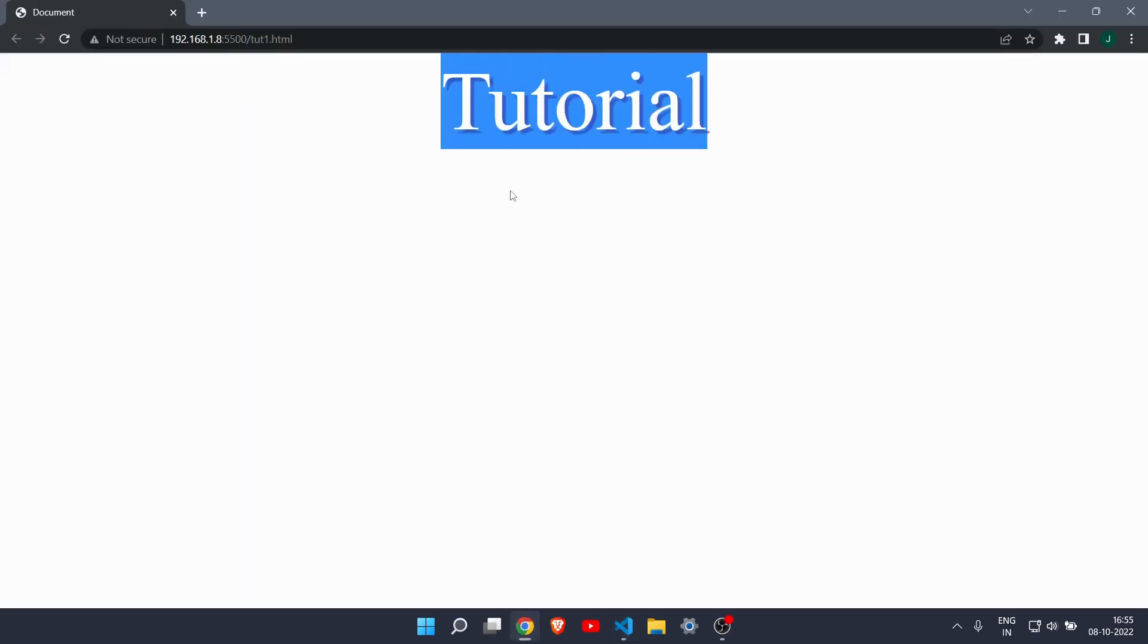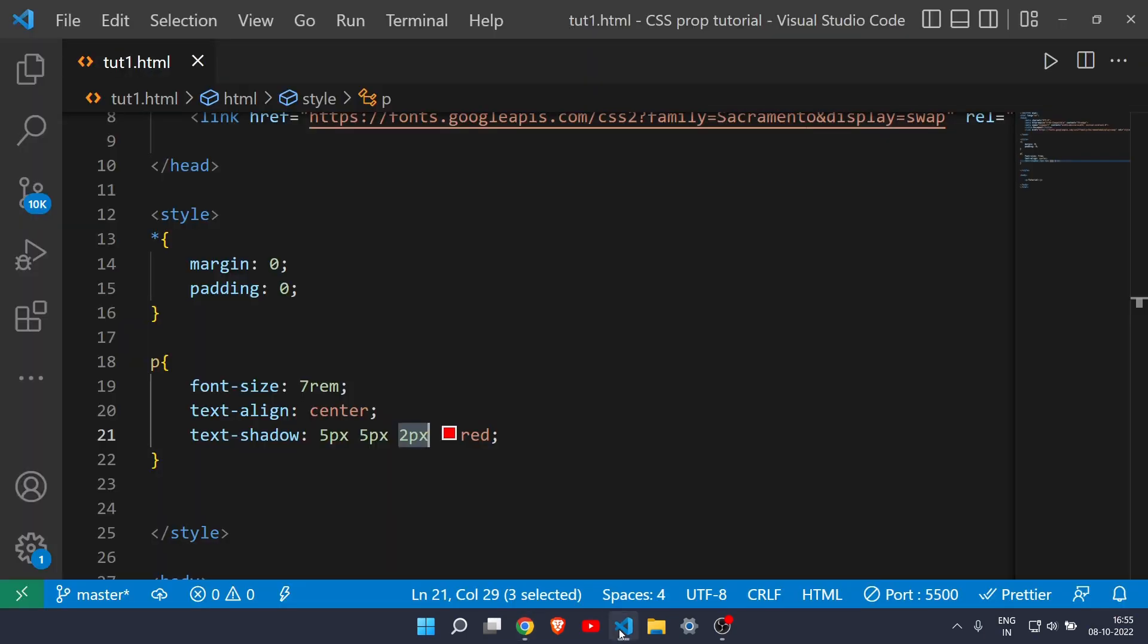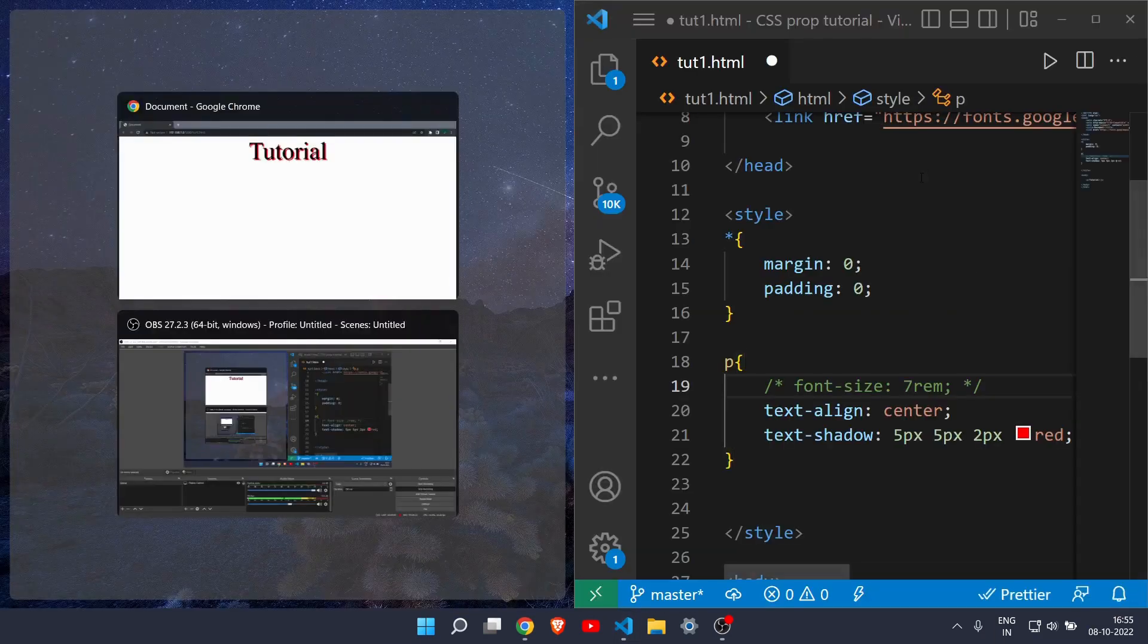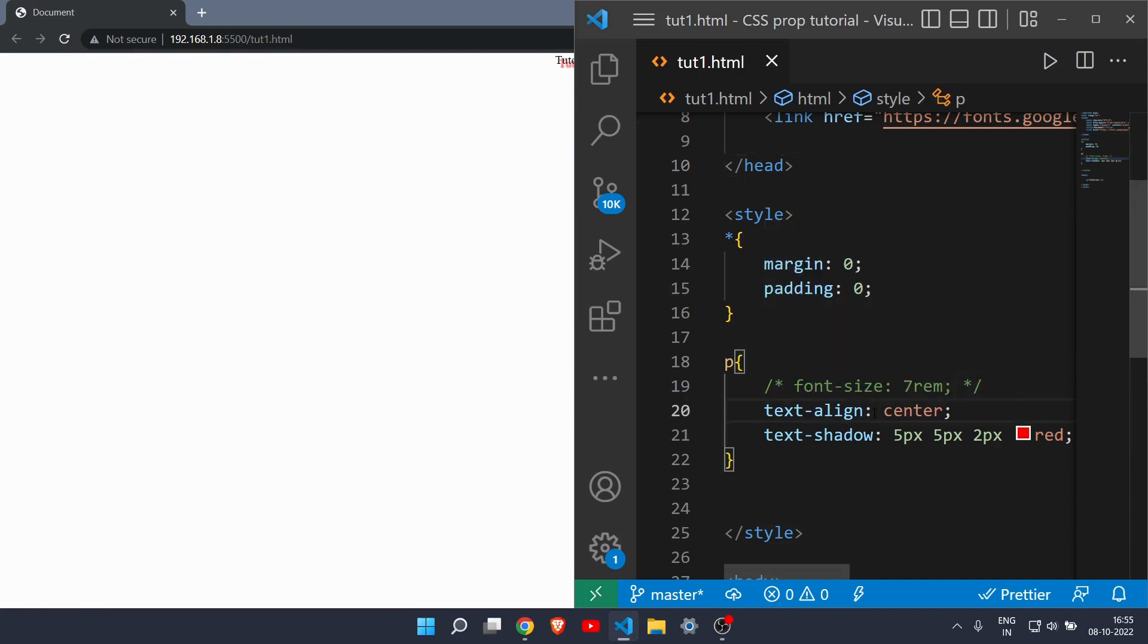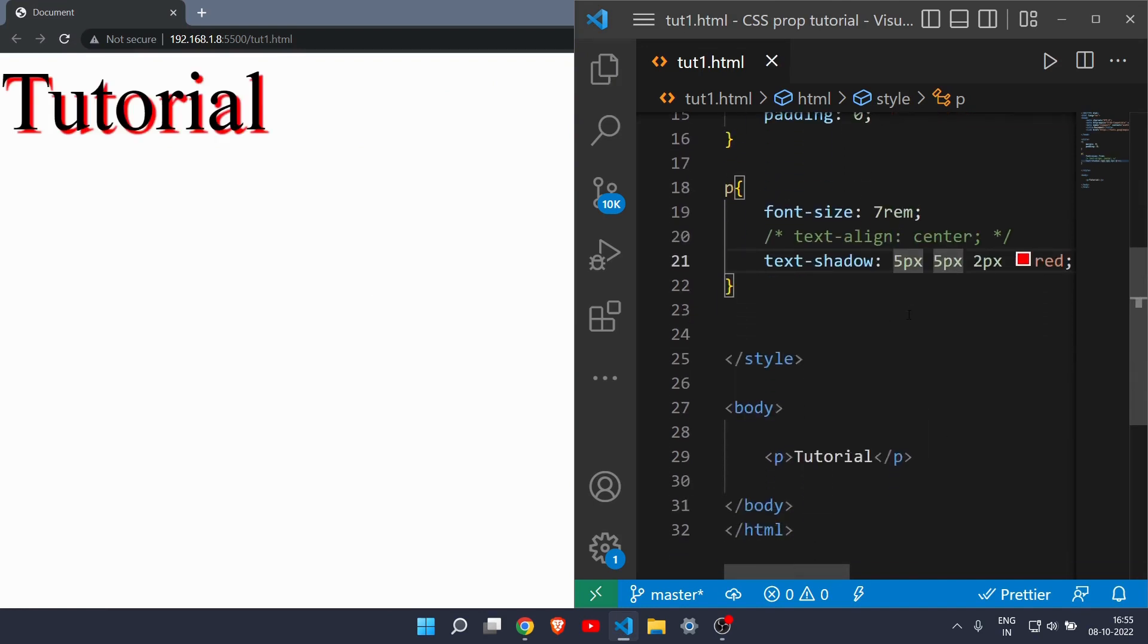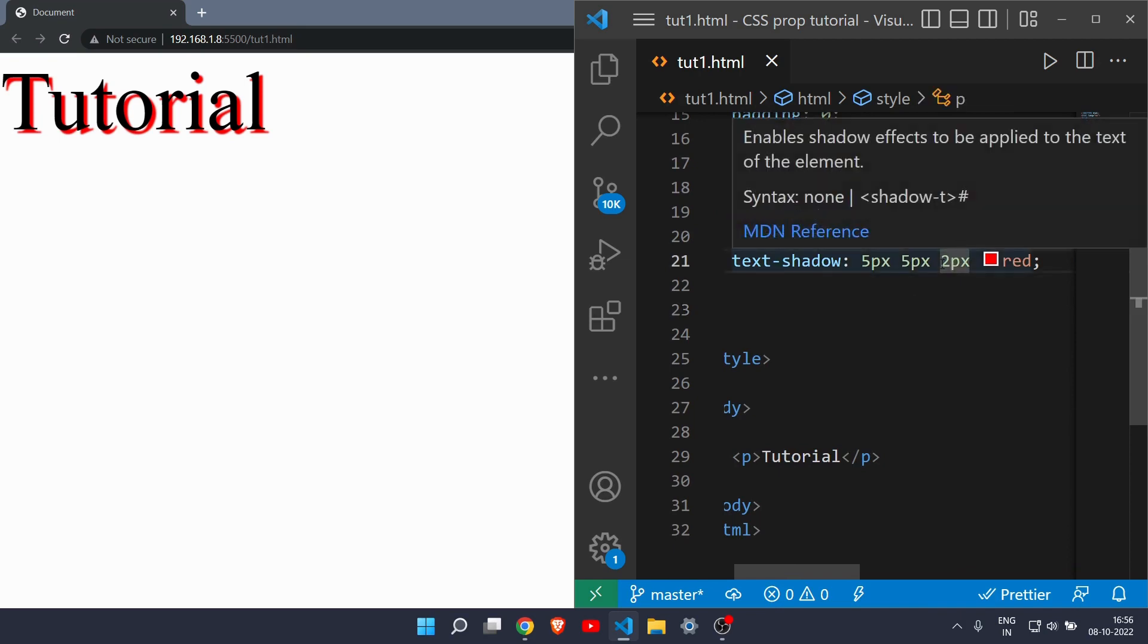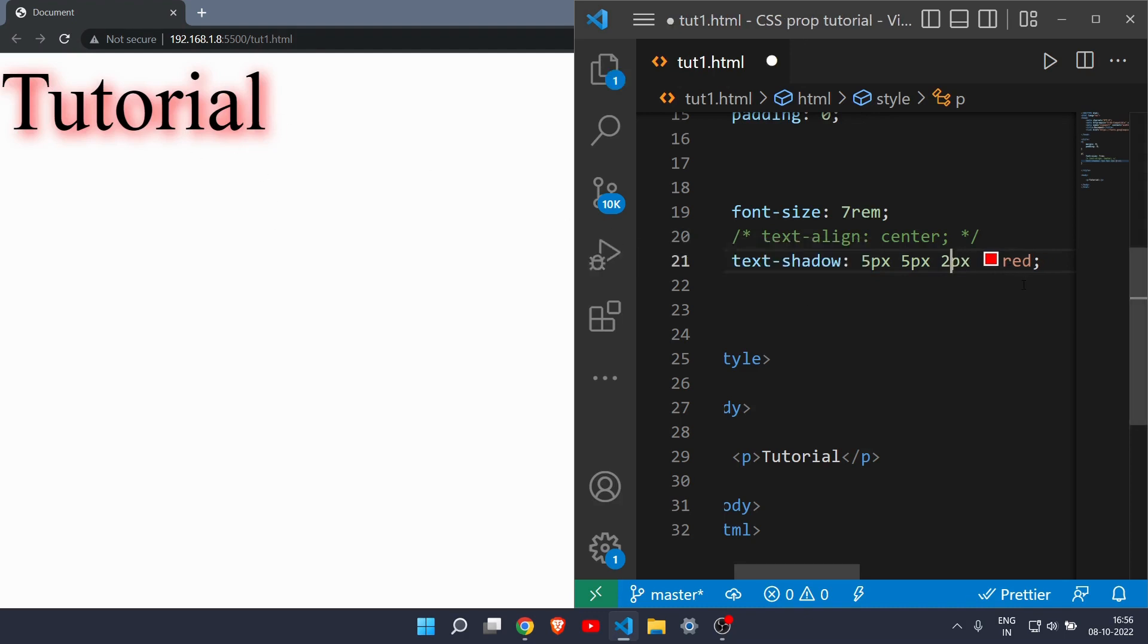Let me do this real quick so that you can see properly. Now you can see both the screens at once and it will be easier for you. If I increase this 2 pixel to 20 pixel, as you can see here the blur increases. This is how you can increase the blur and you can create awesome effects.